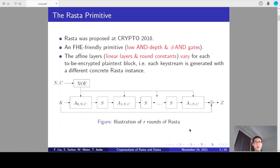Recently, there is a trend to design symmetric key primitives friendly to applications like secure multi-party computation, fully homomorphic encryption, and zero-knowledge proof systems. R-Star is a fully homomorphic encryption friendly design proposed at Crypto 2018.